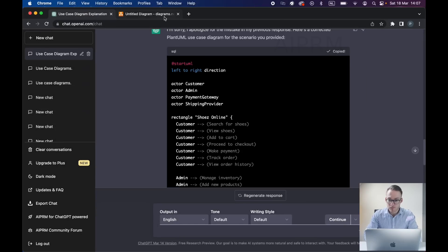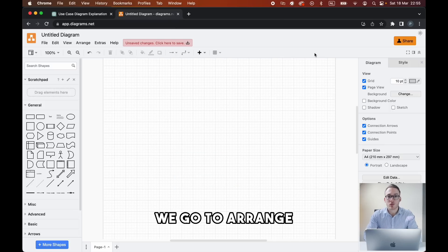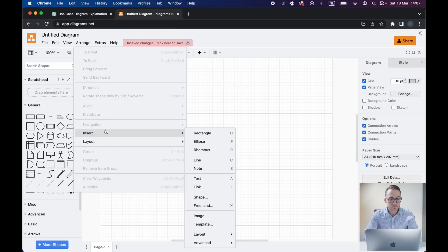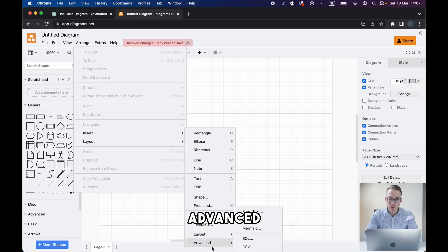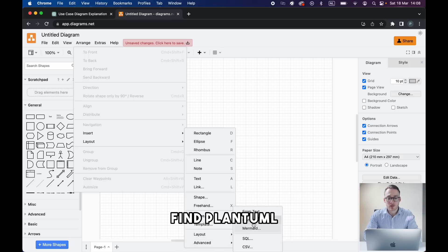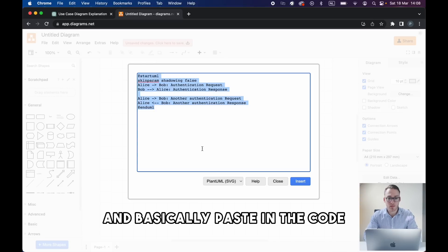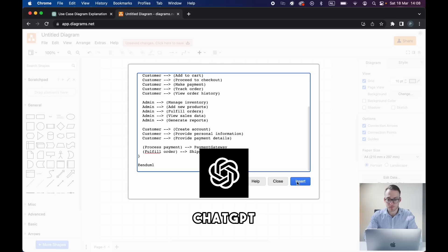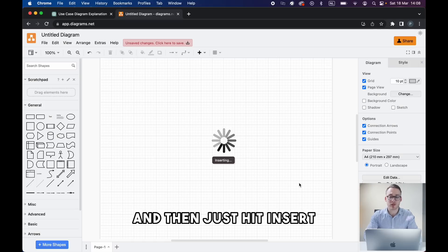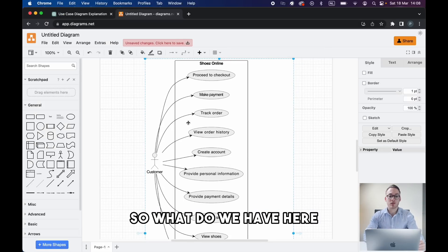We copy the code, open draw.io, go to Arrange, then move to Insert, and right at Insert we move to Advanced. We find the PlantUML button, remove what is already there, and paste in the code we got from ChatGPT, then just hit Insert and it will display on the screen.